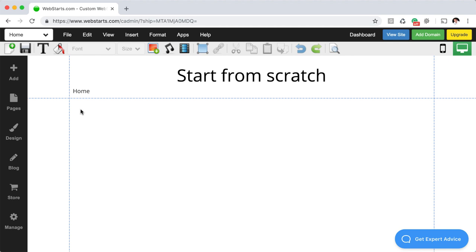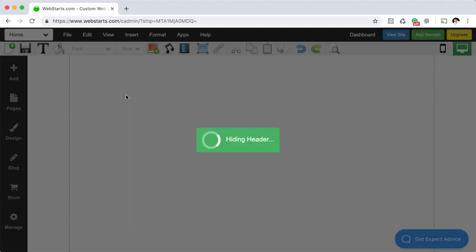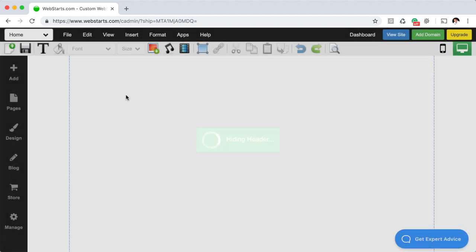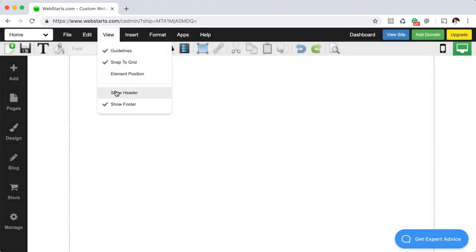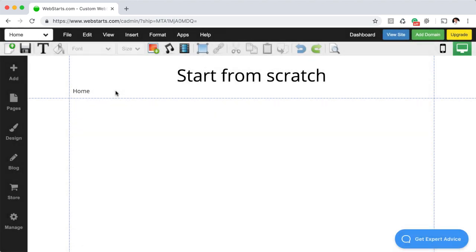We do this so it's easy to create a consistent structure for your website. You can veer from that structure — just click View and then disable the header or footer and they'll go away. For example, if you don't want that header on a particular page, you can disable it, and if you want to bring it back you can do that as well.